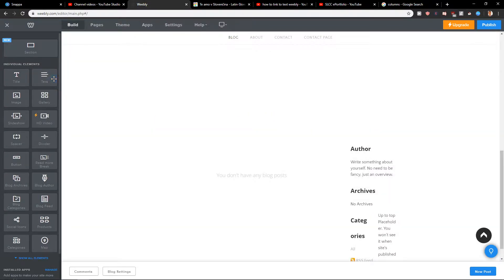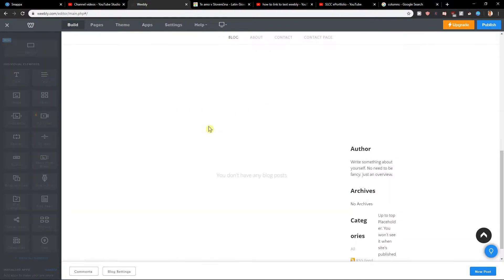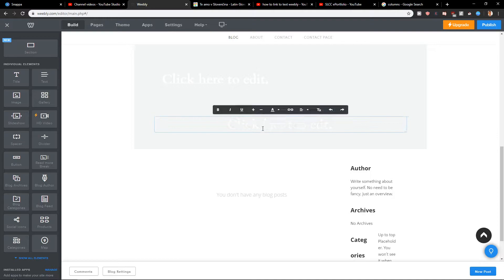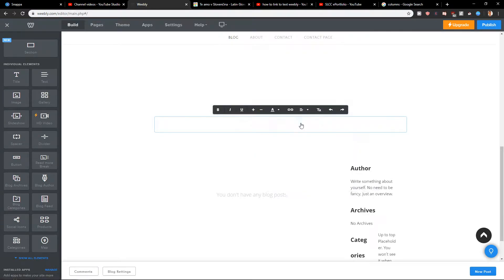or even just add a title and let's change the color to black. Let's write here 'text'.